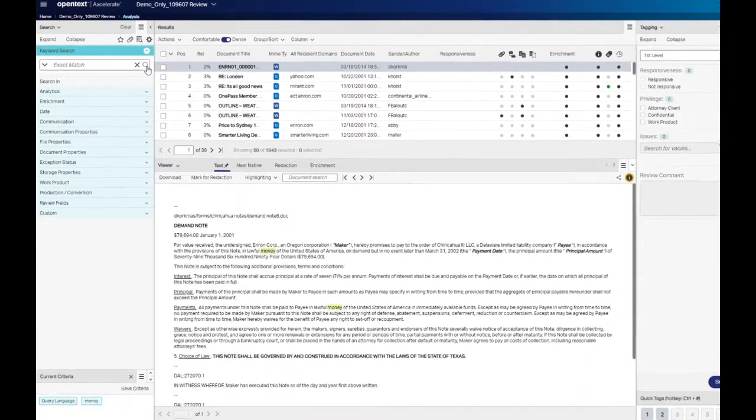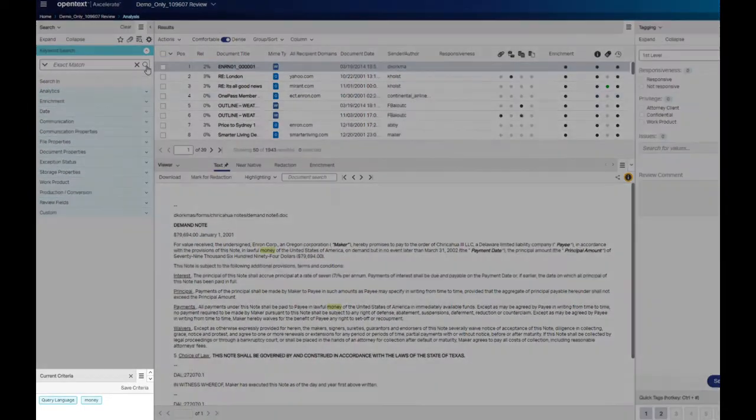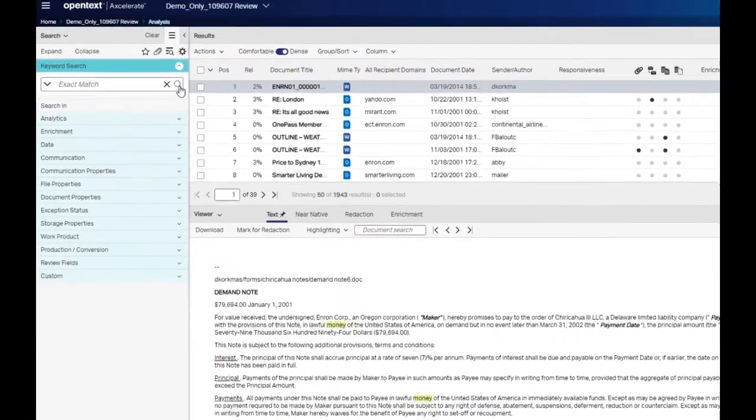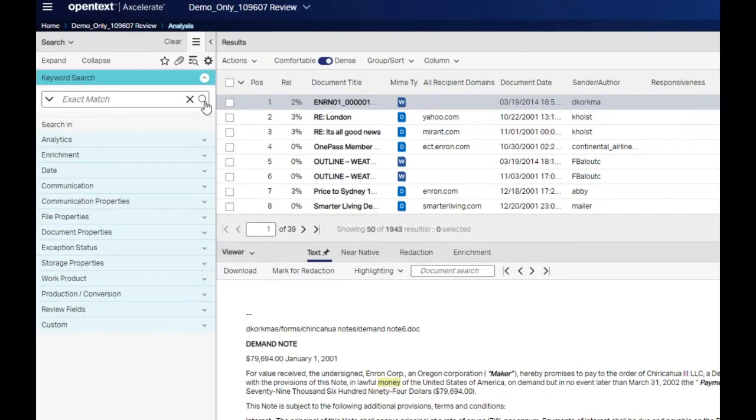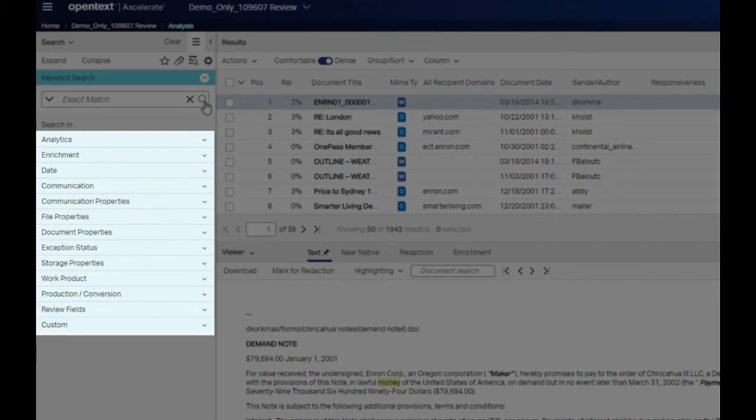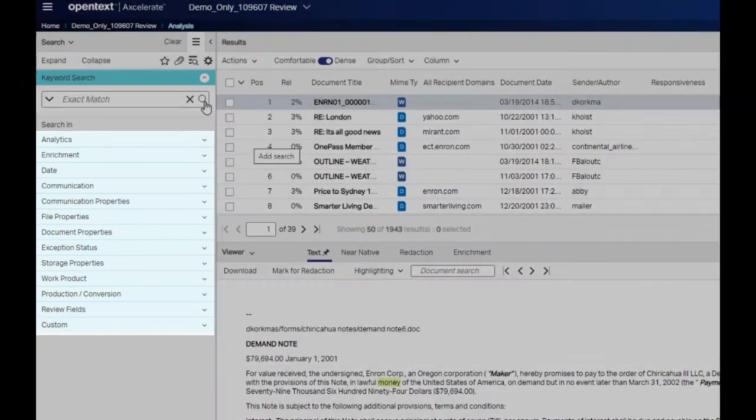Below the search and filter panel is the current criteria panel. As you run searches or apply filters, this panel lists the applied criteria. Our search for the word money is shown here. Below the keyword search box are the Accelerate smart filters. Smart filters store a variety of information about your documents, and they allow you to explore your data and filter to specific datasets using the captured values.